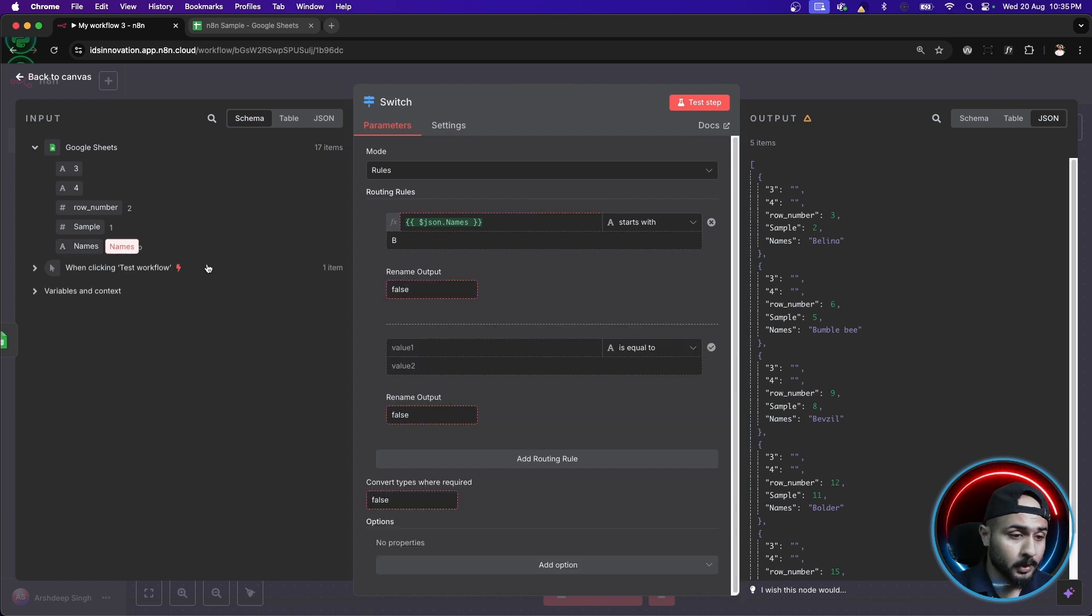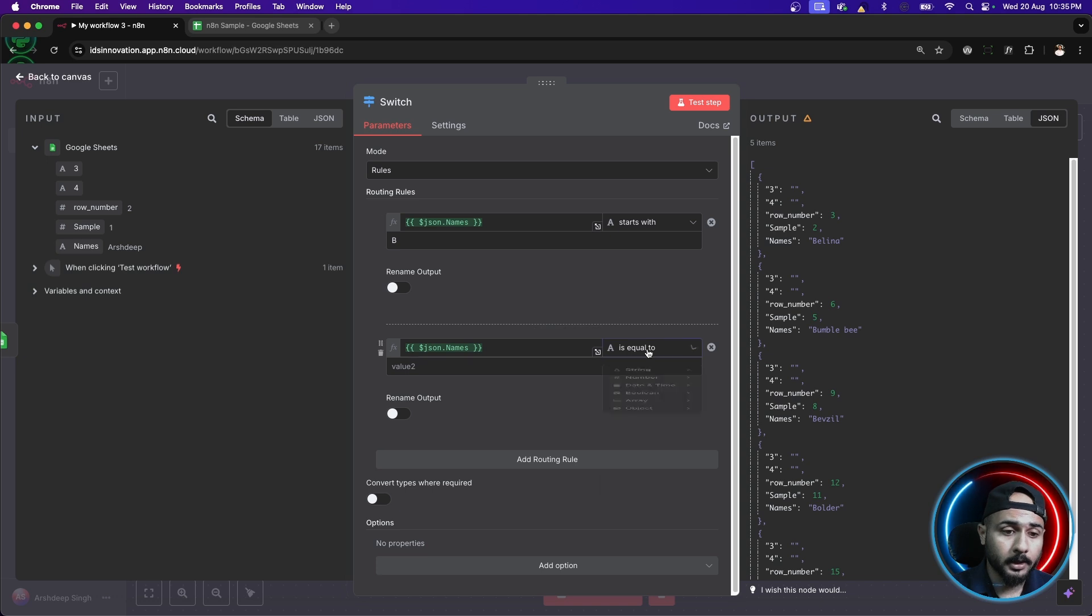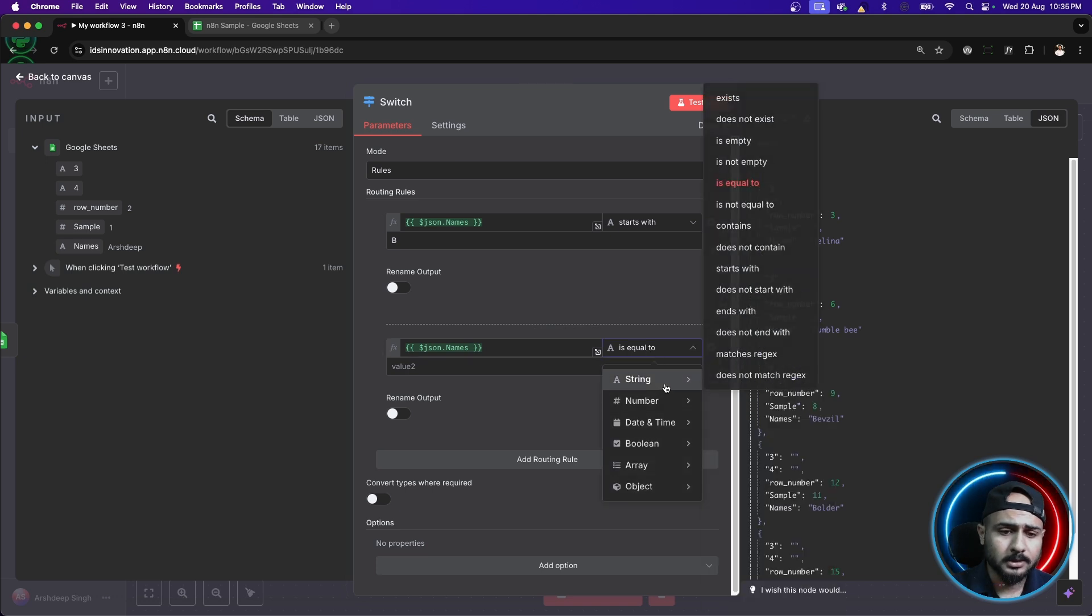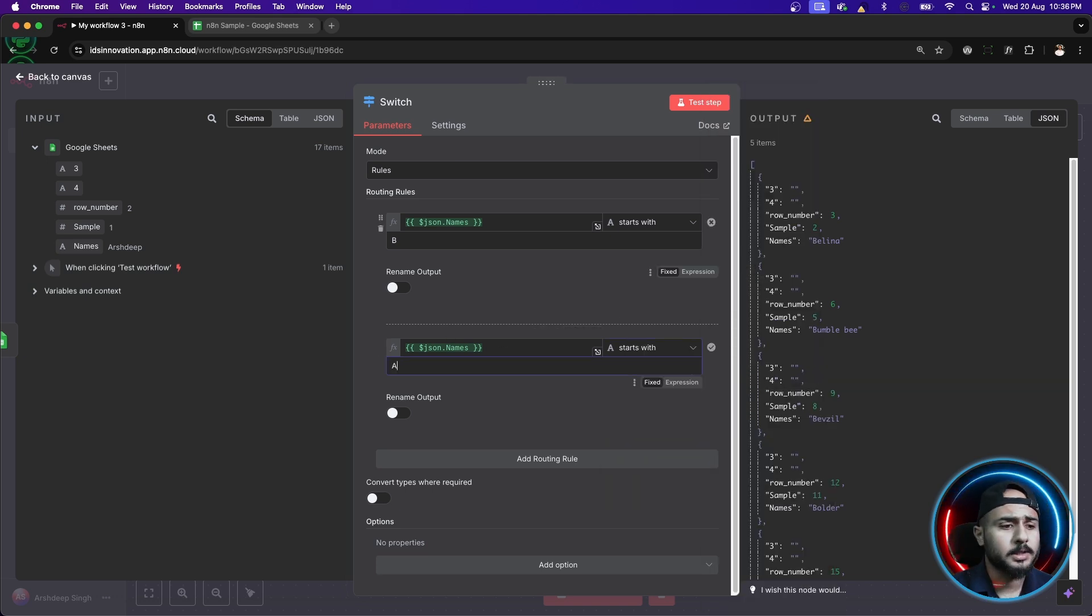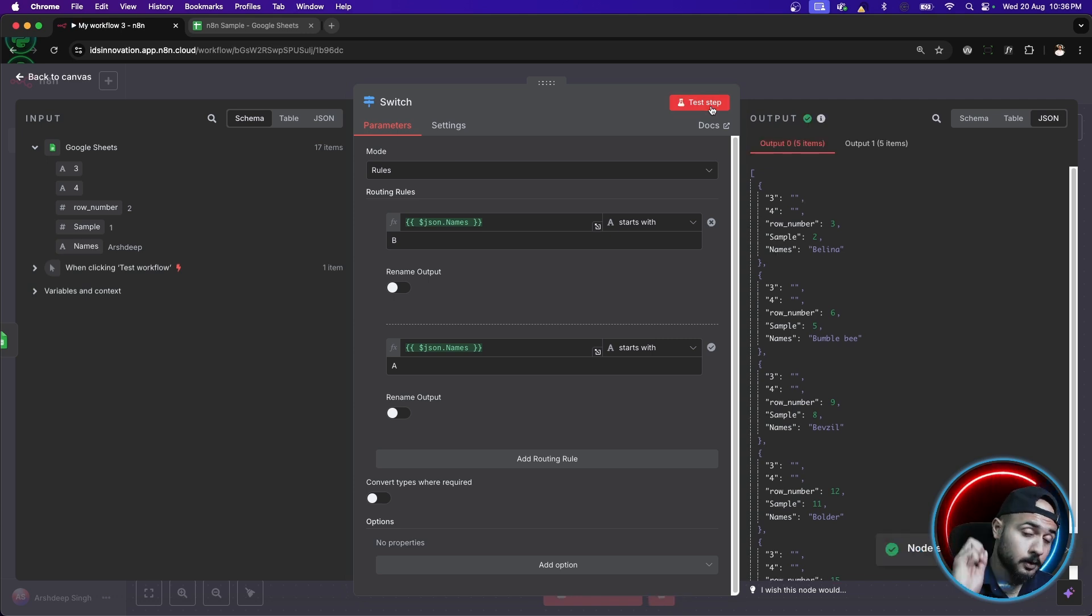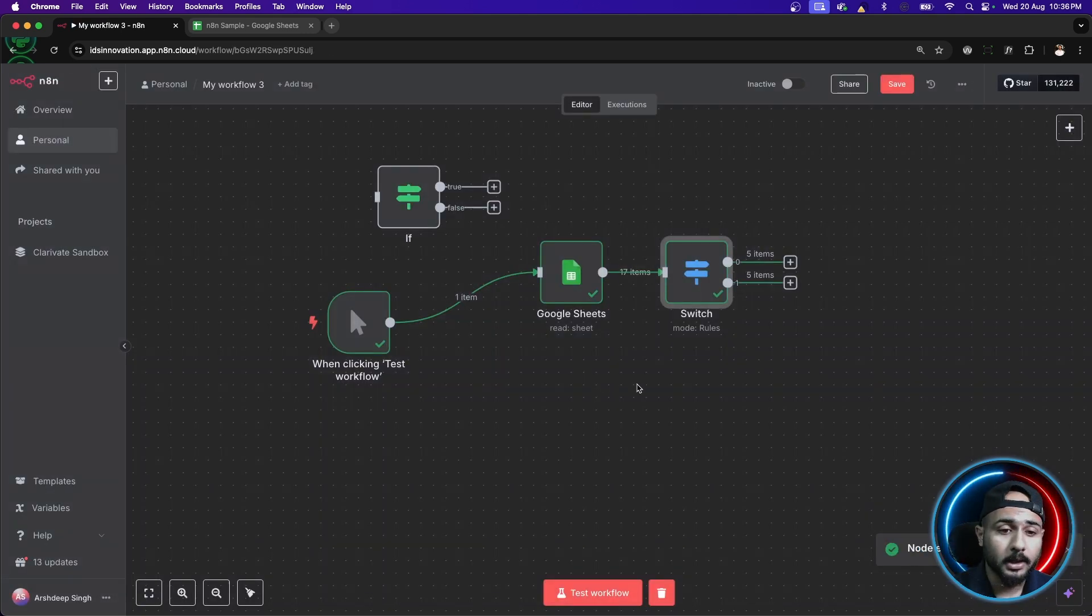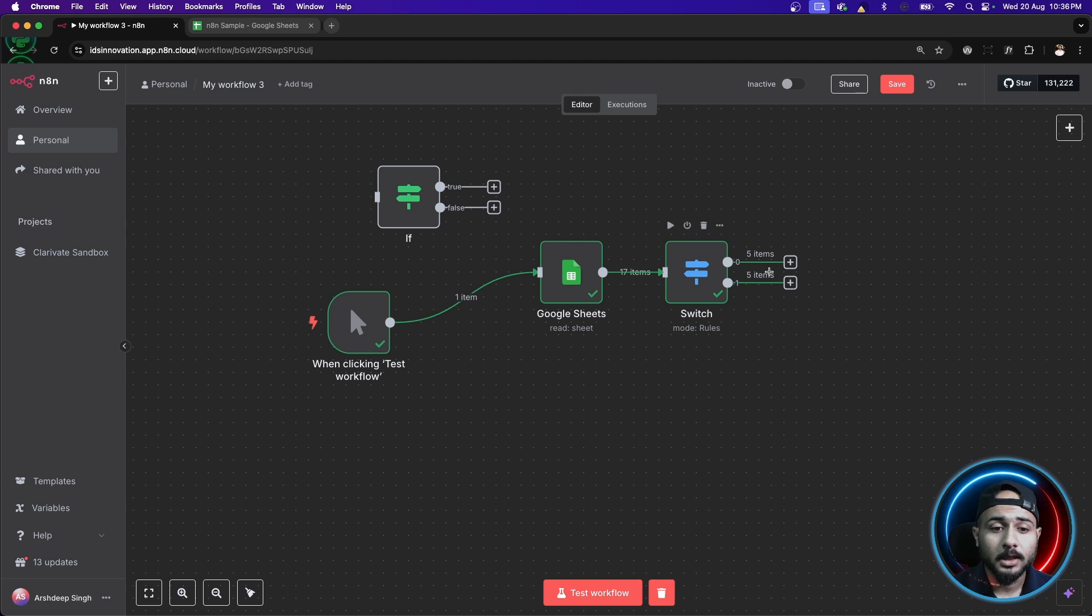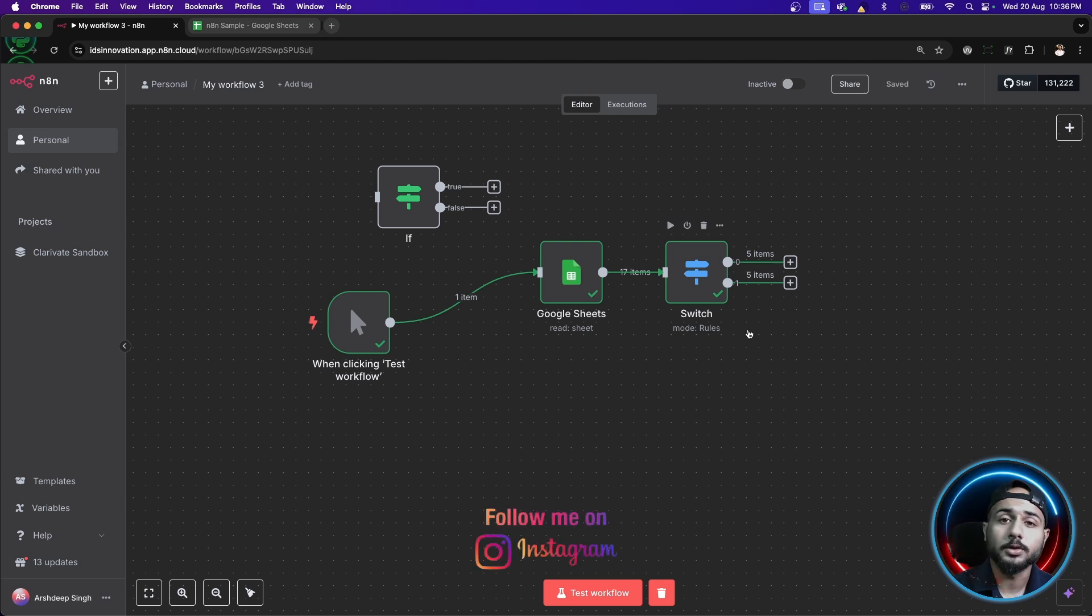So, let's just say I want names and again, similar kind of operation starts with and this time, we'll change the entry to A. Let's just test this step. So, you will see that now we have two set of outputs and if I go back, you can see we have two different output endings here.